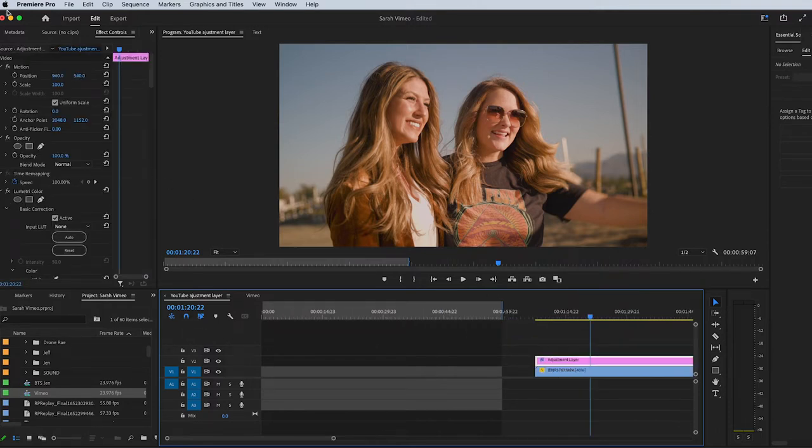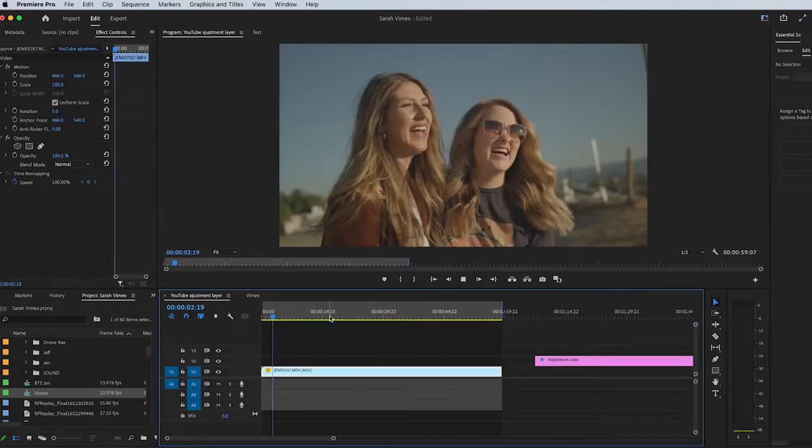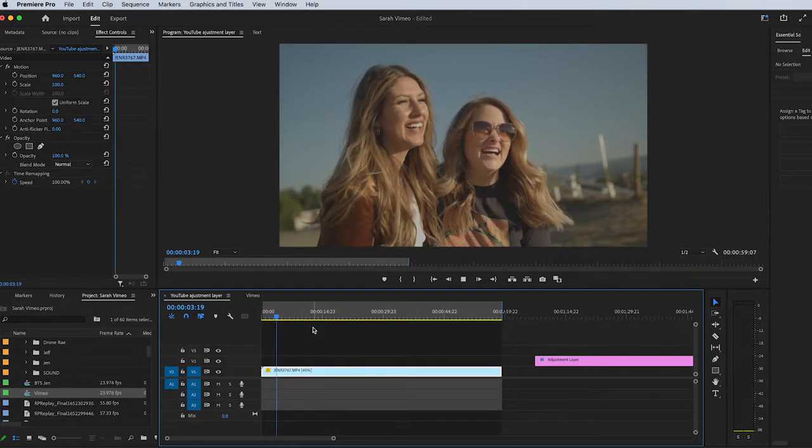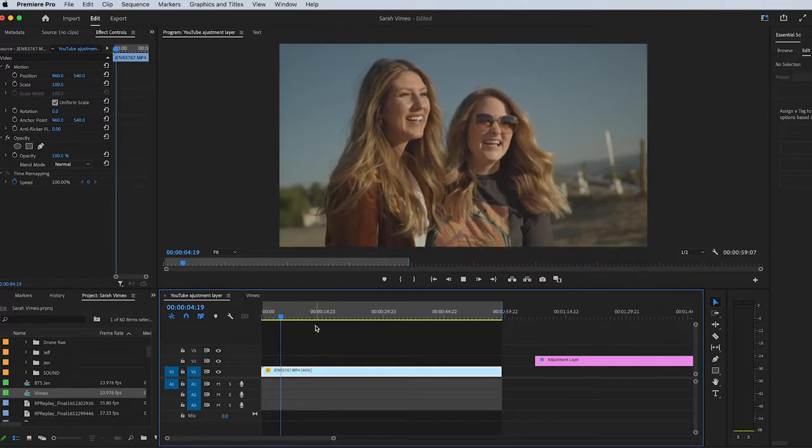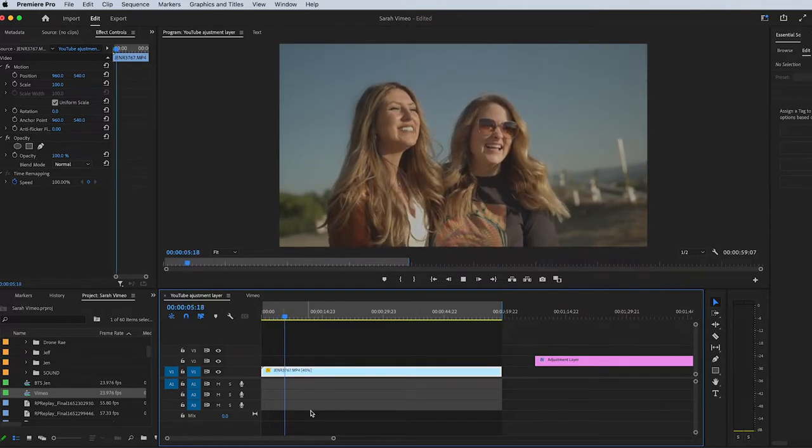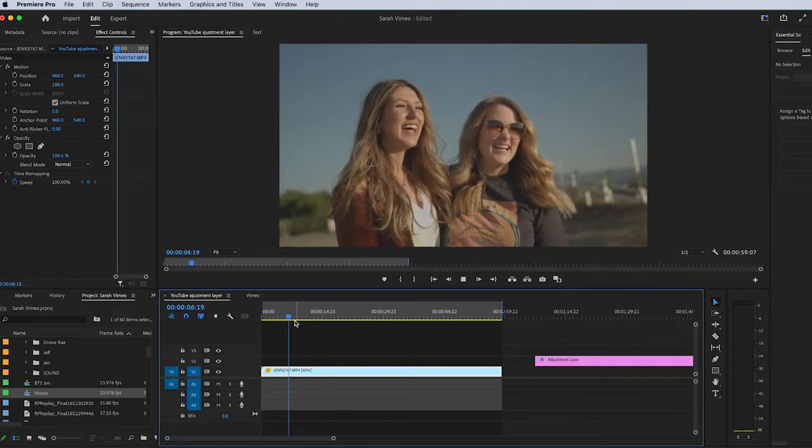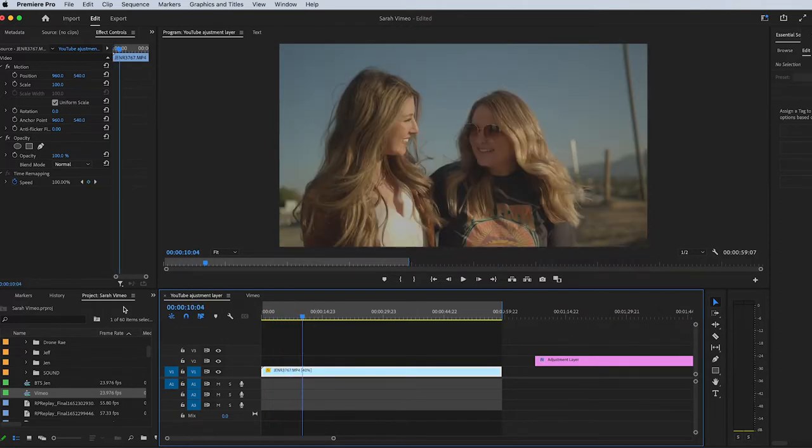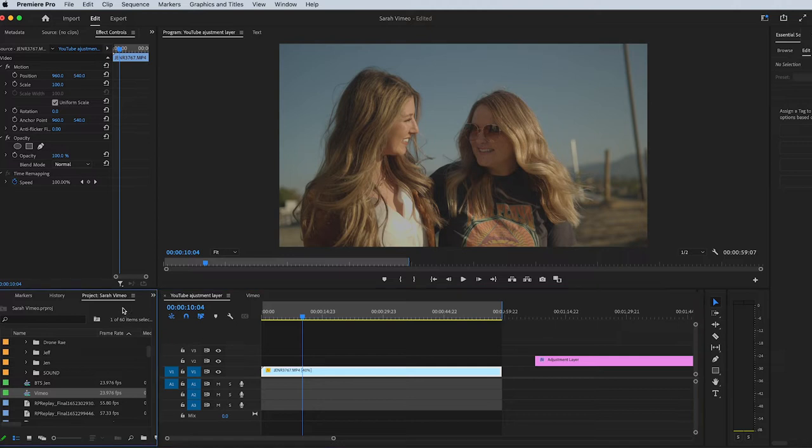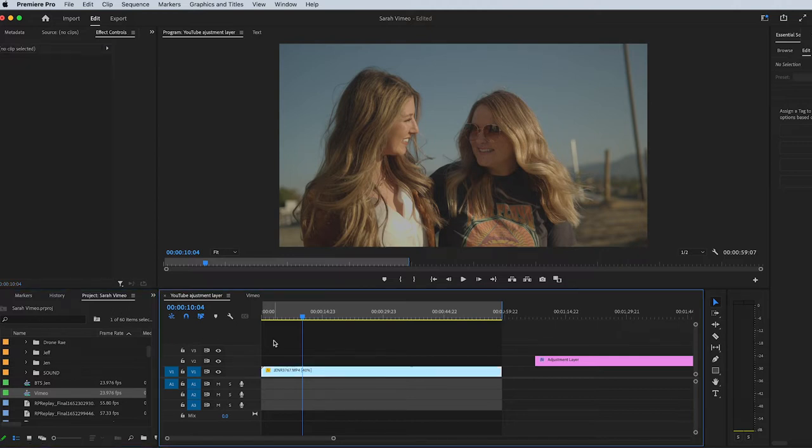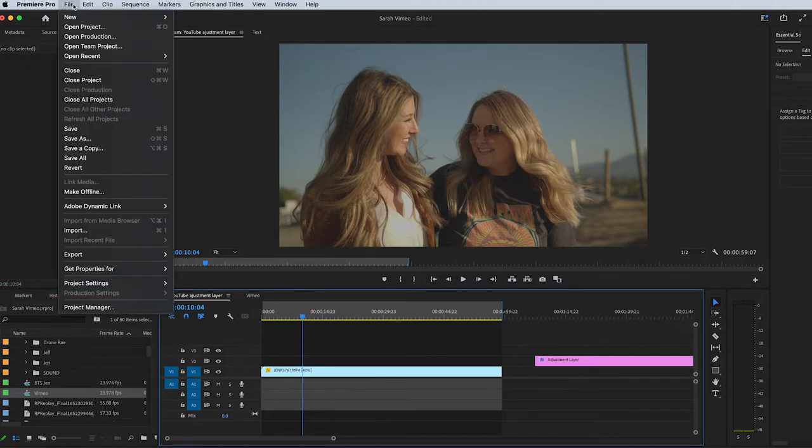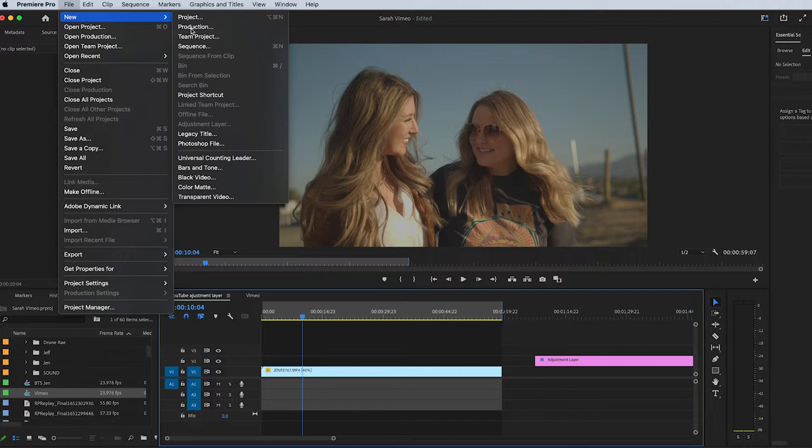Here I am in Premiere Pro and you'll see here I shot in C-Log and now I need to color grade this footage. You have to make sure that you're clicked on this window. If we're clicked on this window and we go up to File > New, adjustment layer is not going to be highlighted.